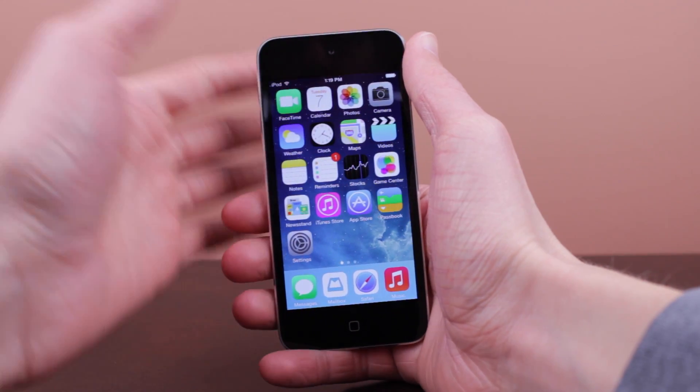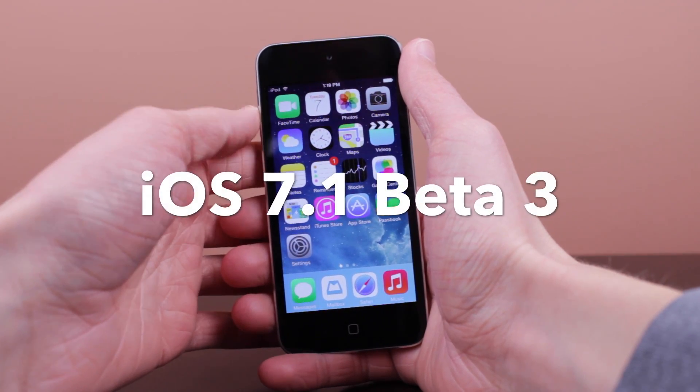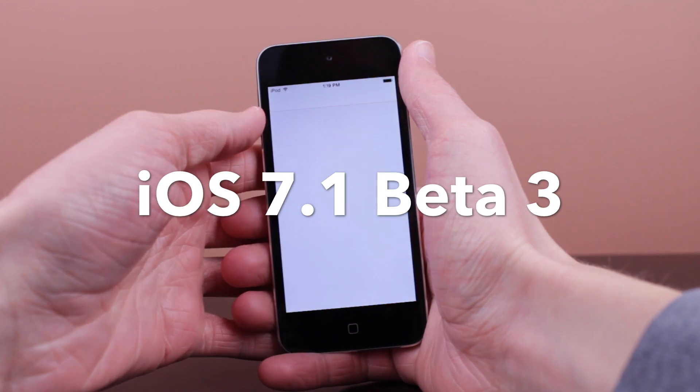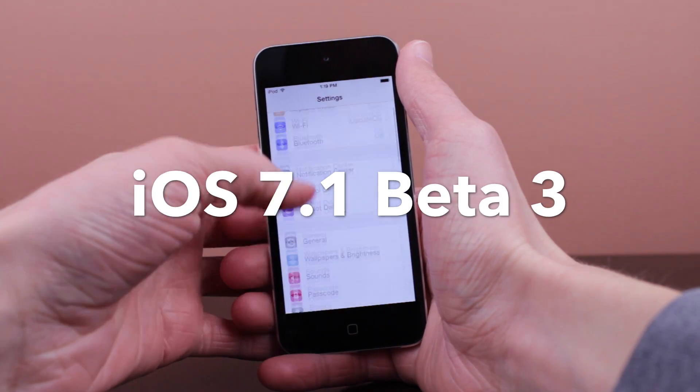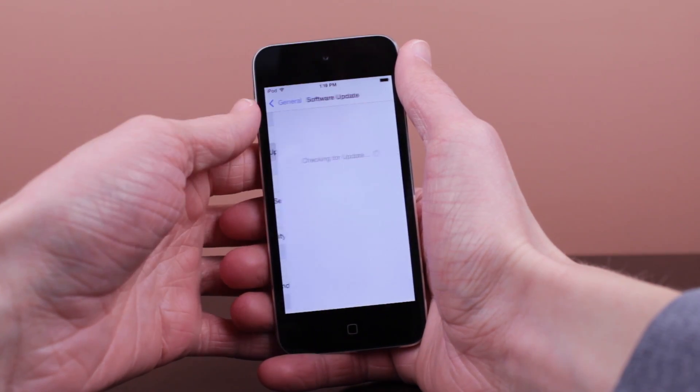Hey guys it is Sam and in this video we are taking a look at iOS 7.1 beta 3 which Apple seeded to developers earlier today at the time of creating this video.